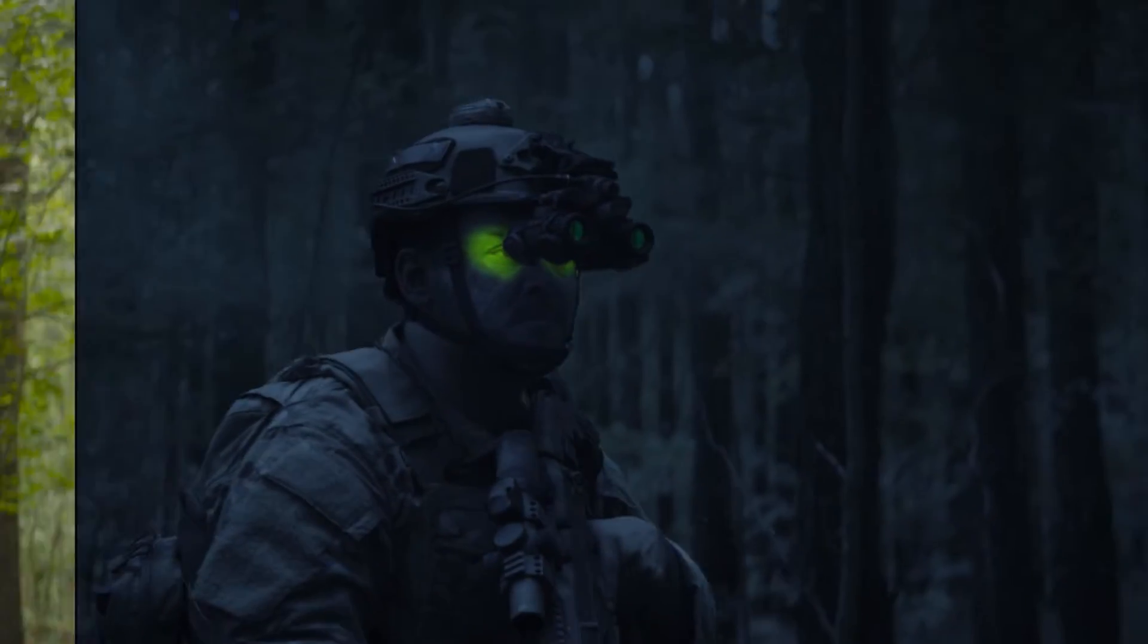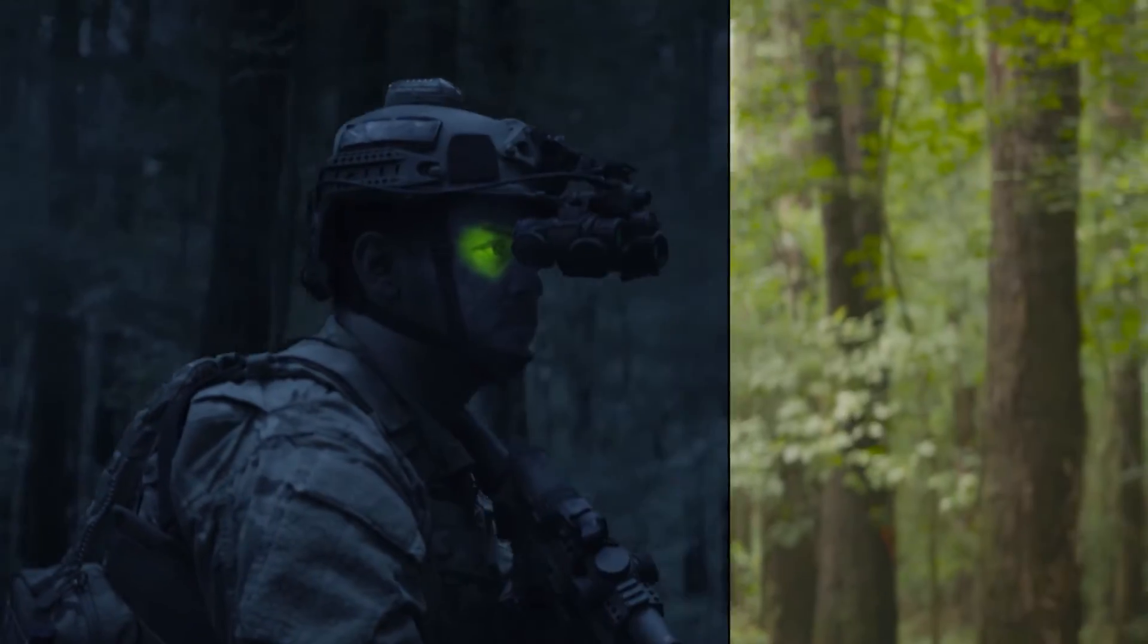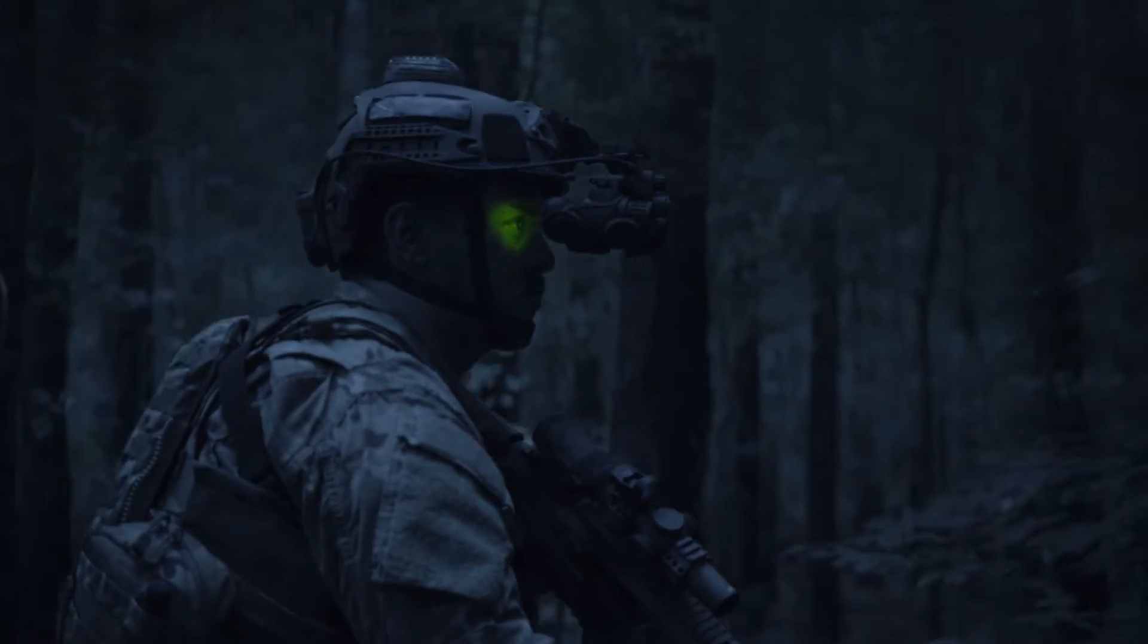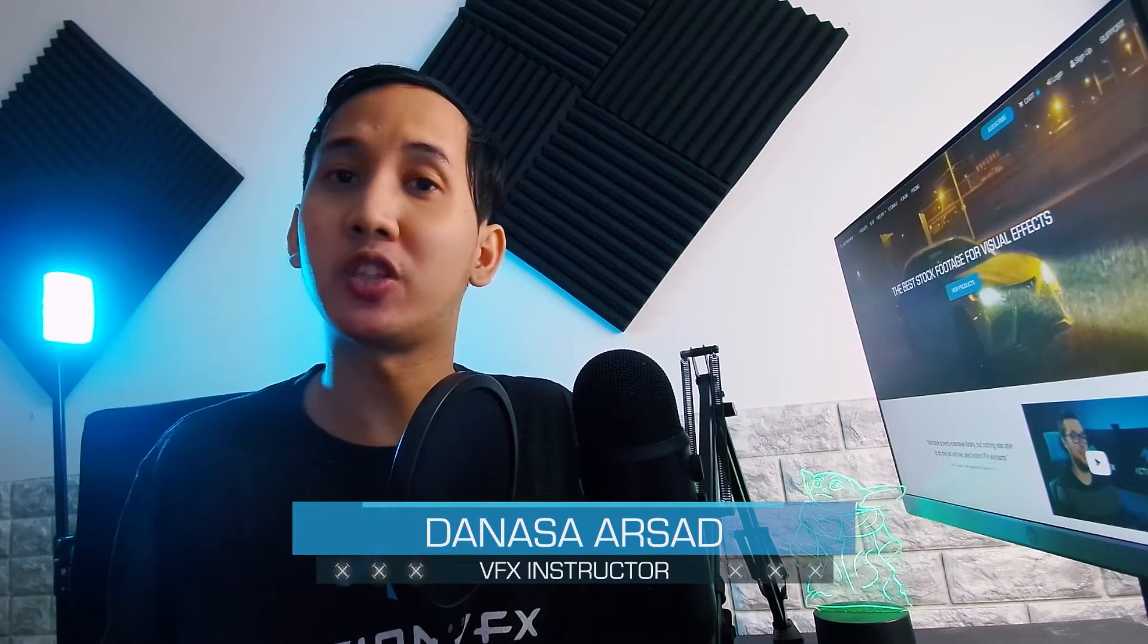In this video, I'm going to show you how I converted this daytime scene into nighttime in Nuke. I'm Denosa with ActionVFX and I will be your instructor for today. So let's get started.